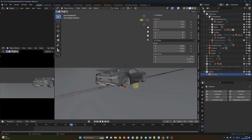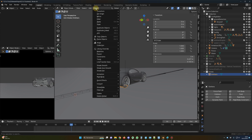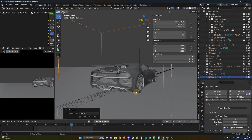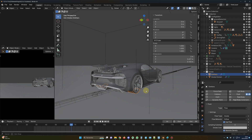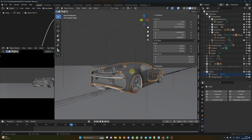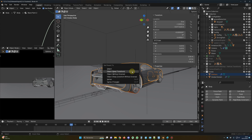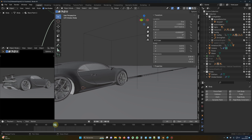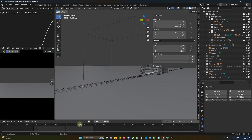To create the domain, it's very easy: with the emitters selected, go to Object, Quick Effect, and select Quick Smoke — now we have our domain. We also need to parent the emitters to the car: select the mesh, Shift-click the car, then Ctrl P, parent with Object Keep Transform. Now when the car moves, the emitters move with it.